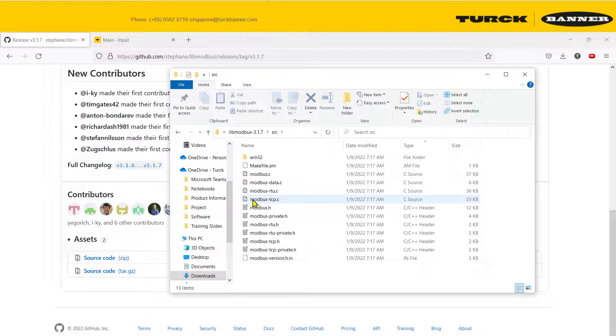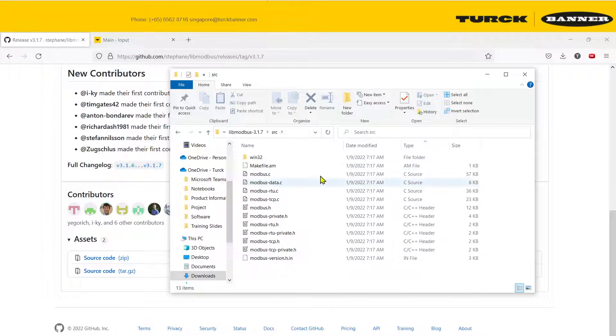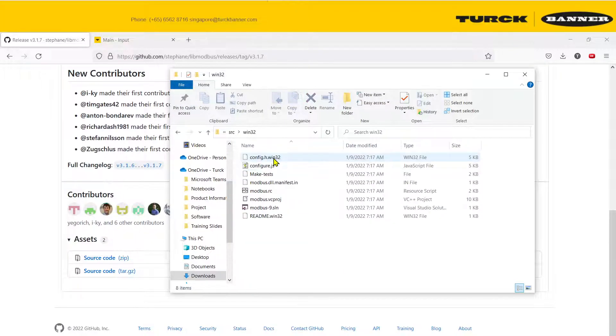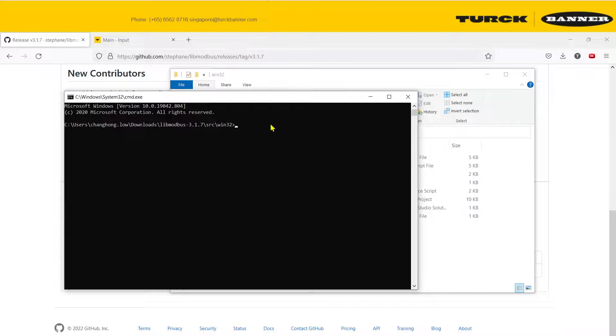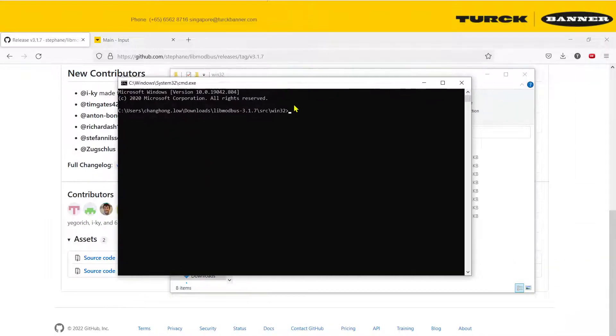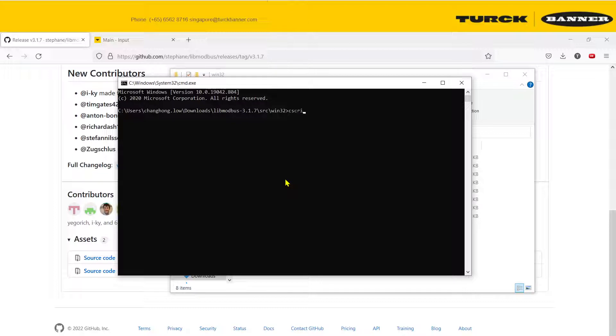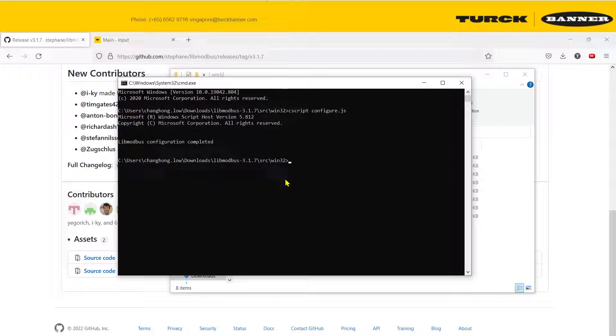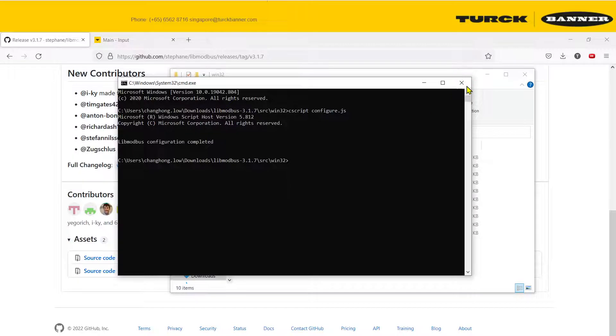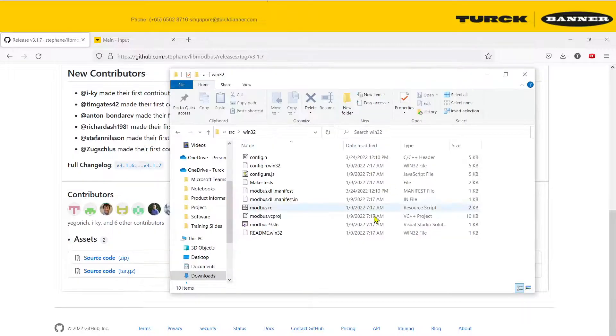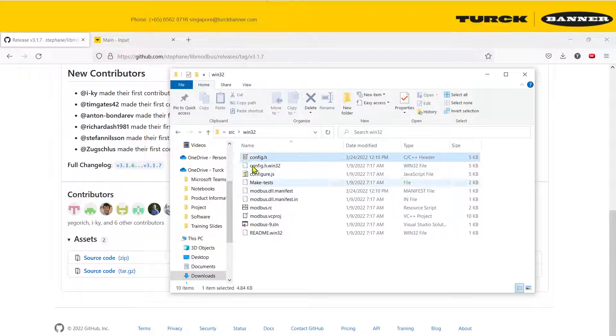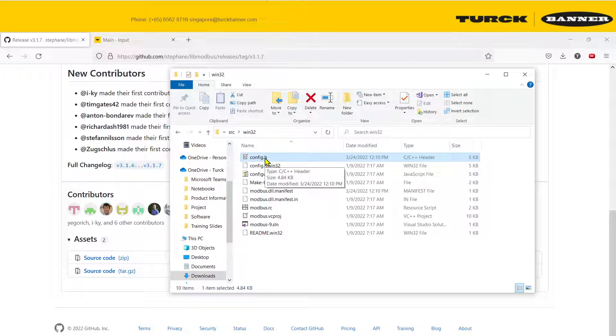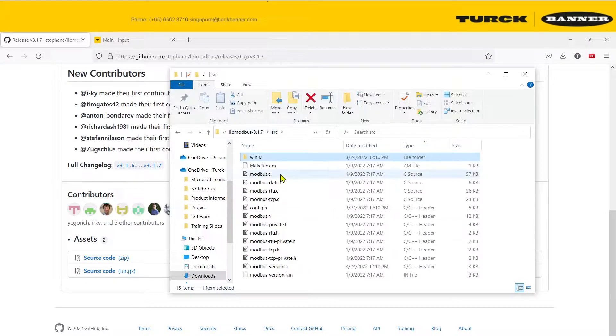Before we can take this code, we need to configure it. So go to Win32, you need to go to CMD, and then you need to run cscript configure.js. This program will help to provide the necessary files that provide information on the library that you're using so that it can work properly.